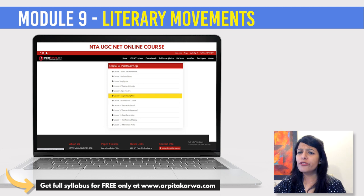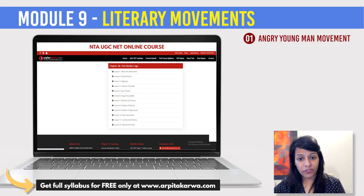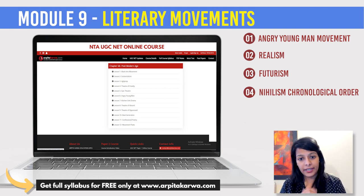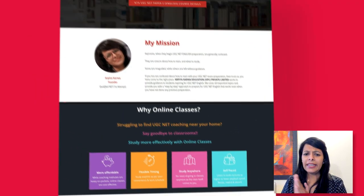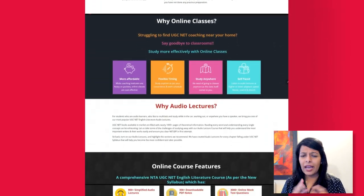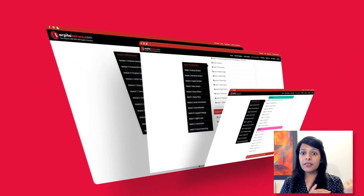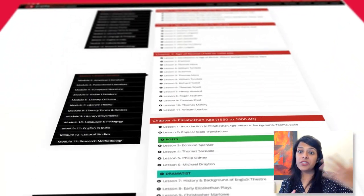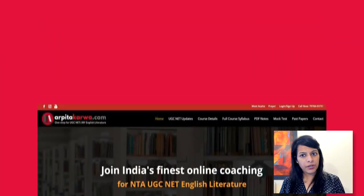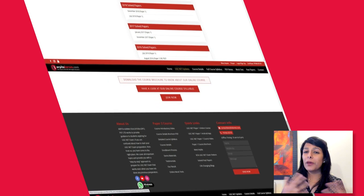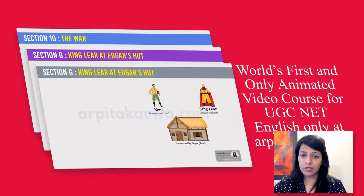Moving forward to Module 9, Literary Movements. There was a question on the Angry Young Men movement. Realism, Futurism, and Nihilism had to be arranged in chronological order. Modules 10, 11, and 12 — which are English in India, Cultural Studies, and Language and Pedagogy — had very few questions. Interestingly, there were times when Cultural Studies had many questions and Linguistics had ten or more questions; this time there were none. That was surprising. However, one question came from Research — specifically experimental research in social science.